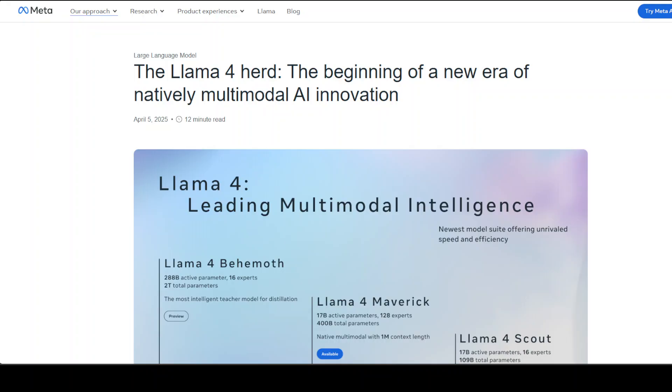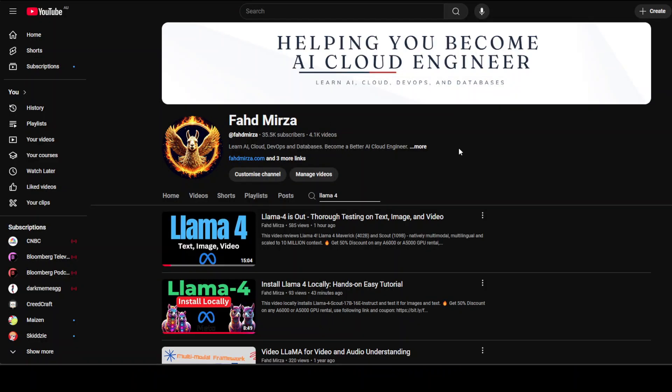And if I'm looking for a teacher model just to train other models, then whenever Behemoth is released, I will go for it. So you can say that maybe at this point in time, Scout is my go-to model, but I'm very keen to hear your thoughts on it. As I mentioned in this video, you can go to Meta.ai and a few other sites and test these out.